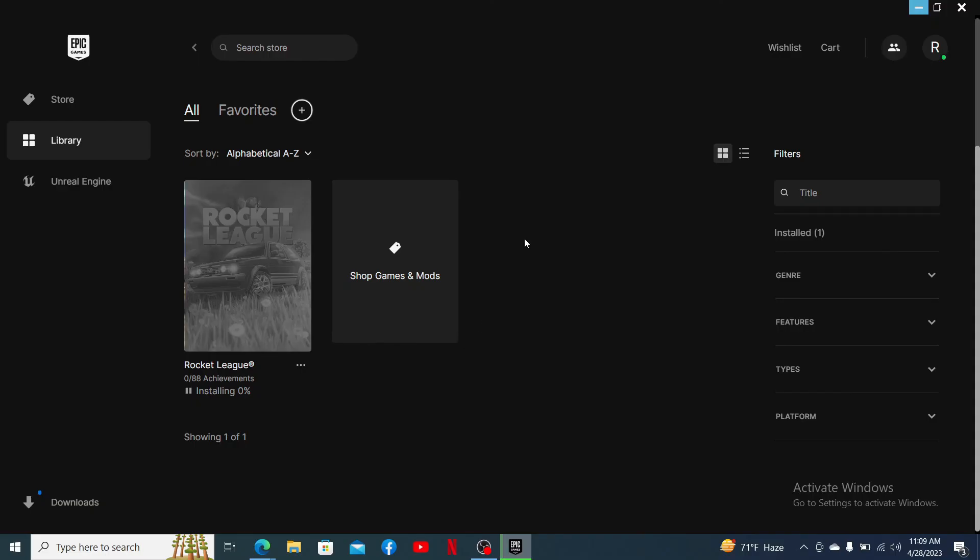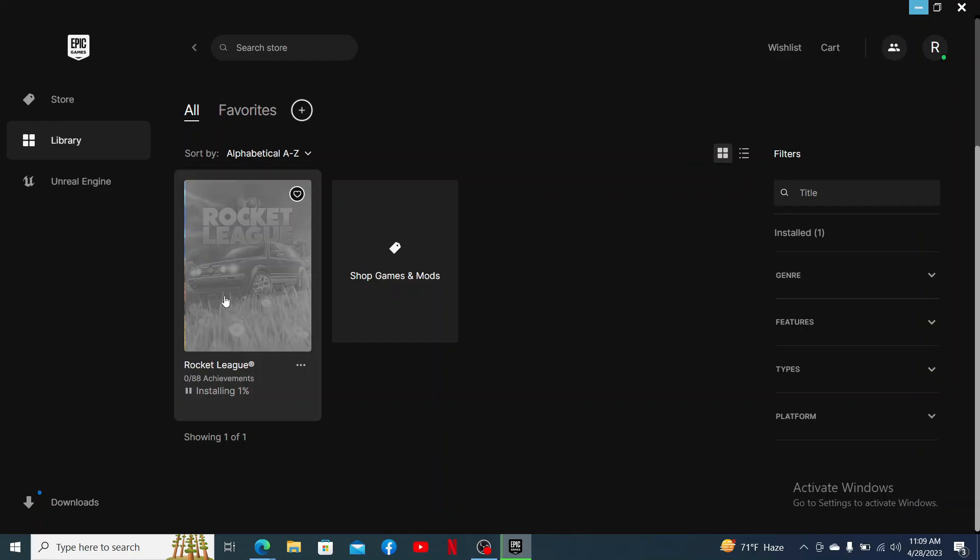Now, all you need to do is to wait for the app to install on your PC. You'll be able to see the progress right here inside your Epic Games launcher. Once the installation percentage hits 100, you'll be able to launch Rocket League on your PC.